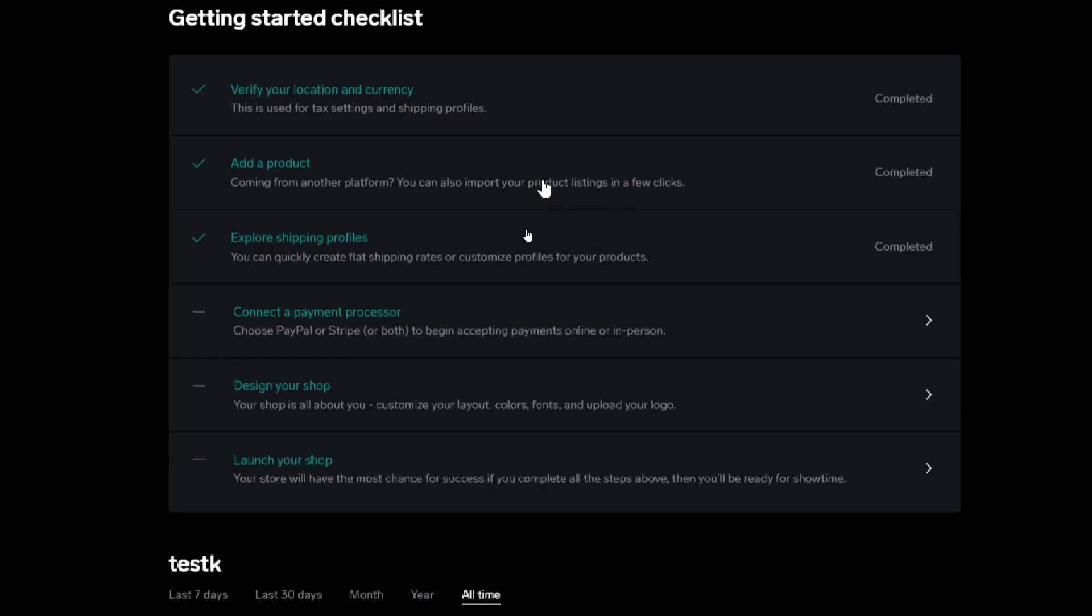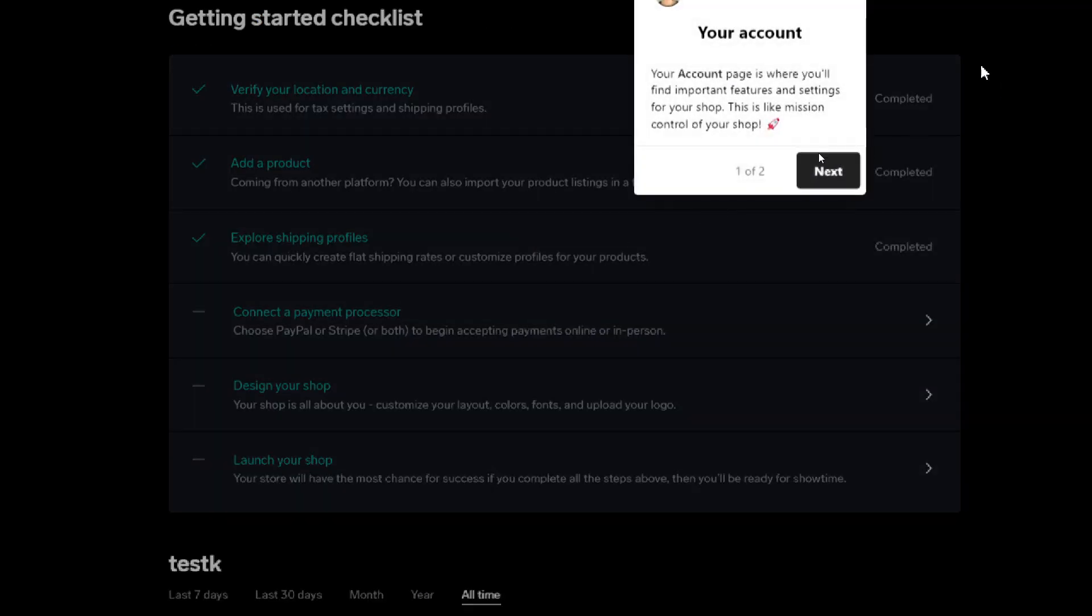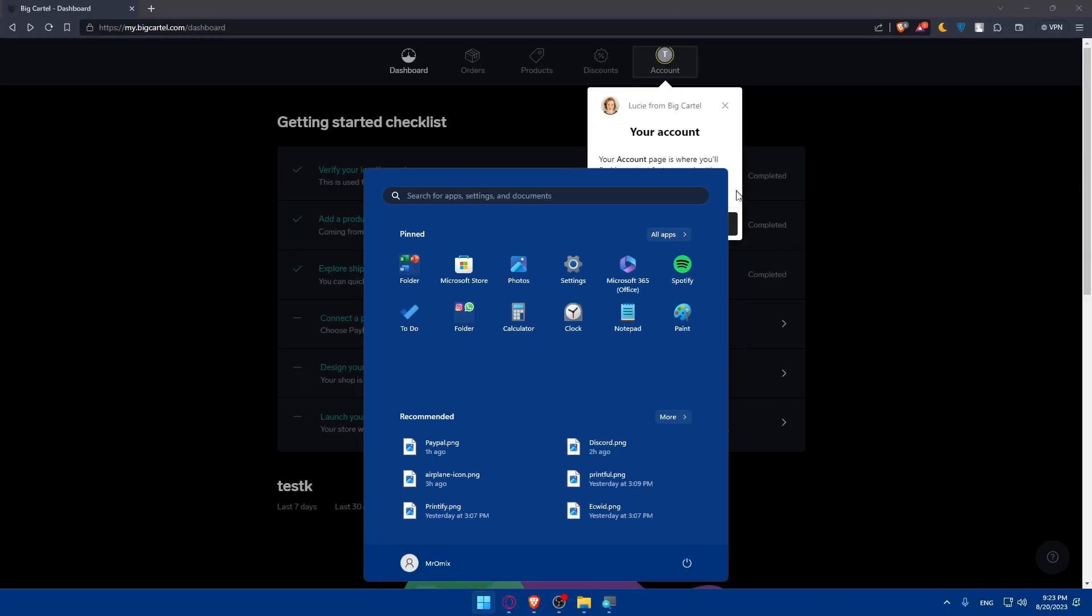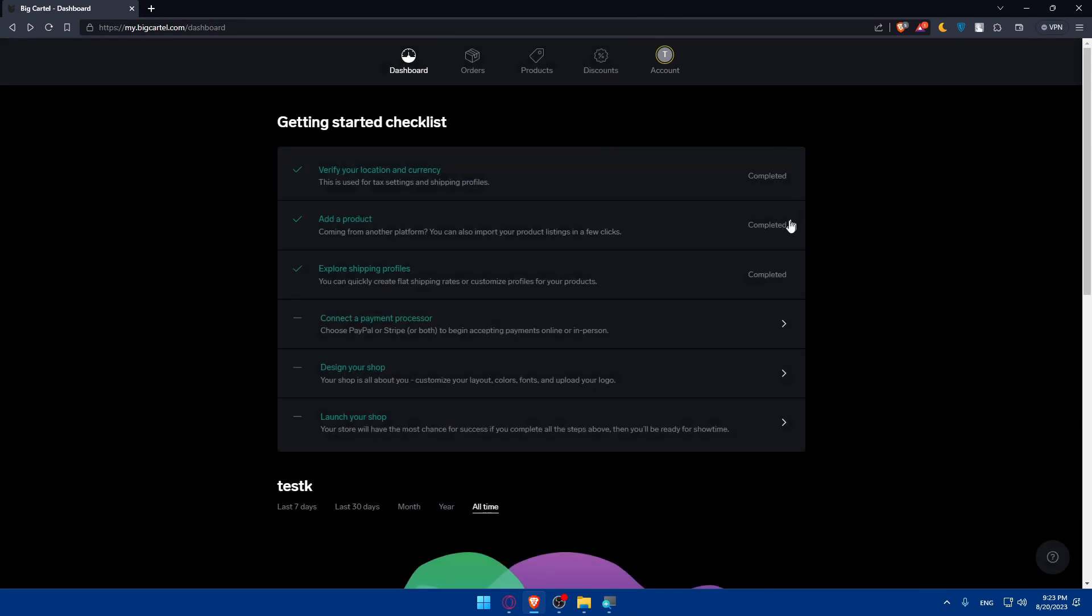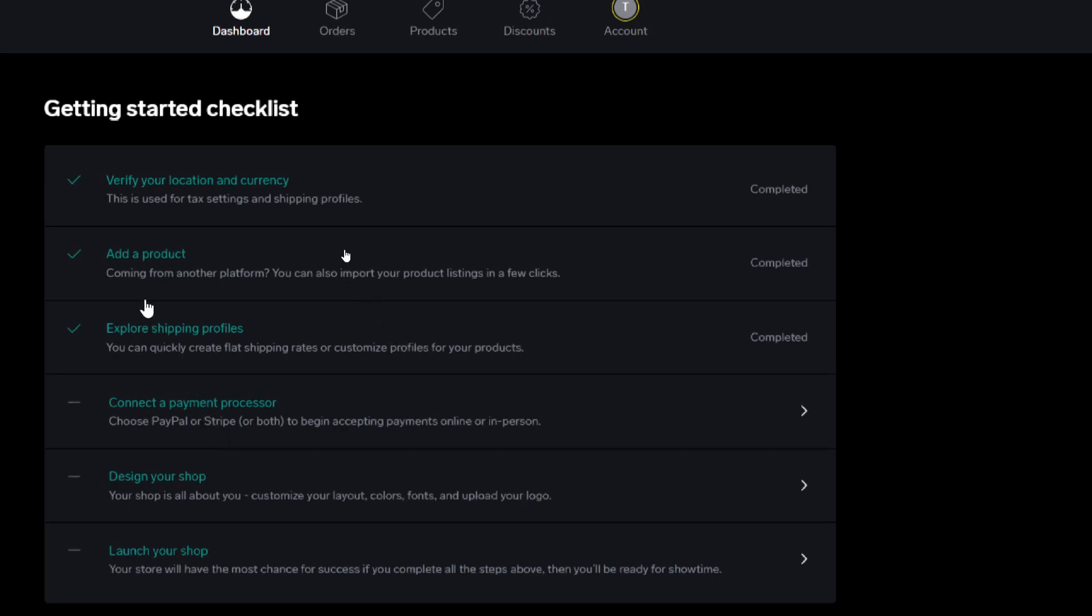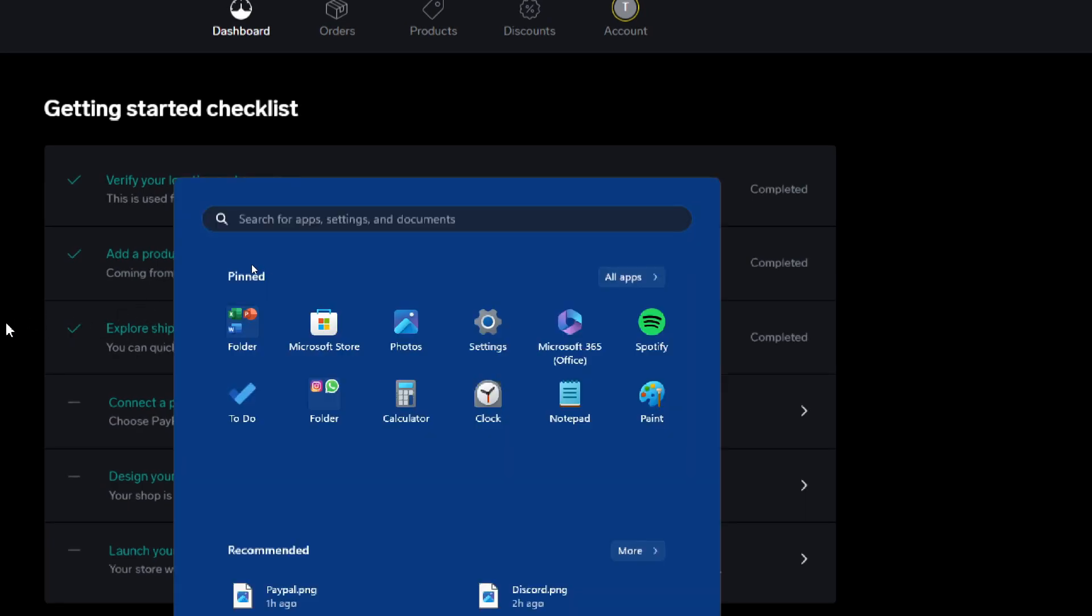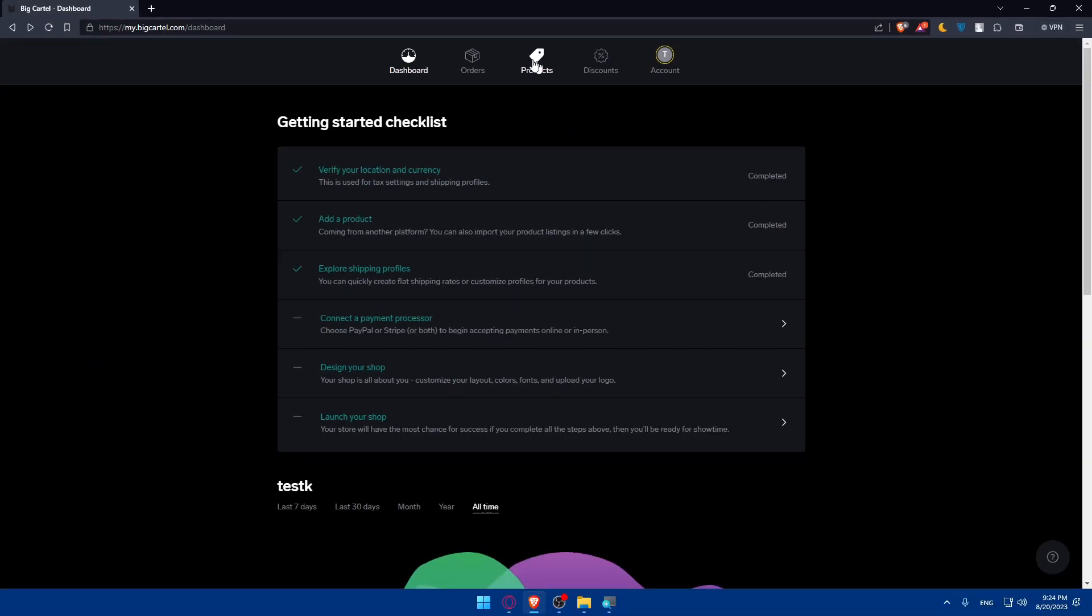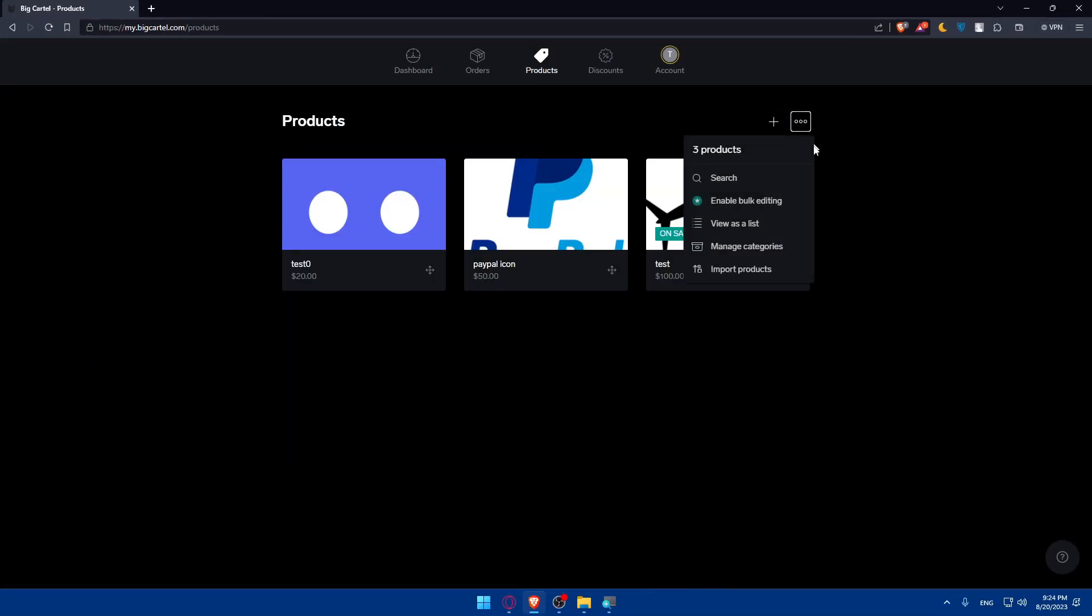If you didn't yet, you'll have to go and finish it. After that I'll have to add products as an example. So if you're coming from another platform, you can also import your product listing in a few clicks. If you want to import products, click here on products, click on these three dots, click on import products, and you'll be able to import your products as a CSV file from another platform.